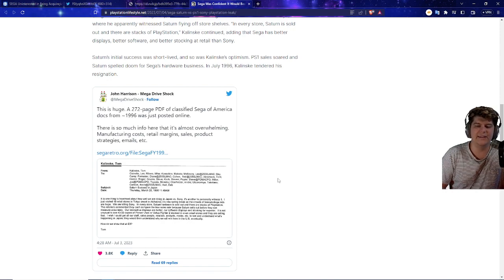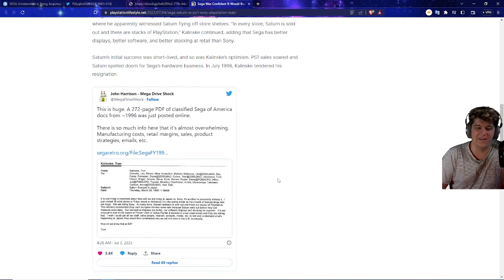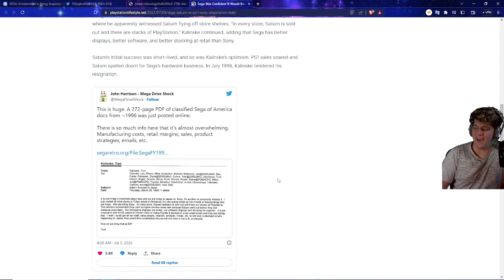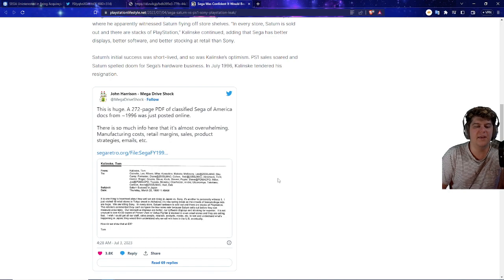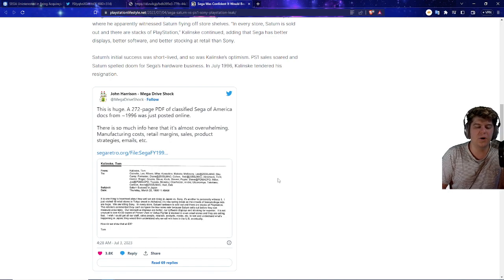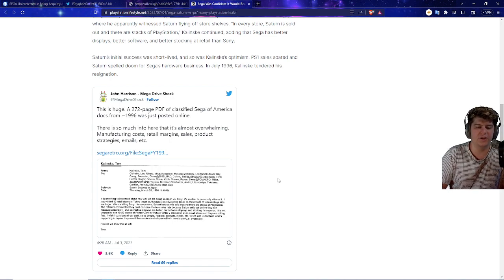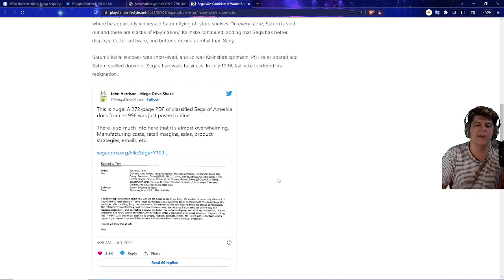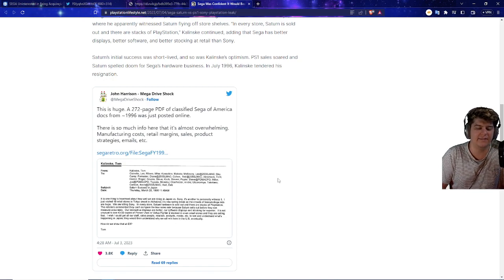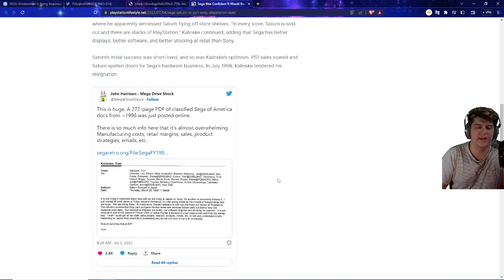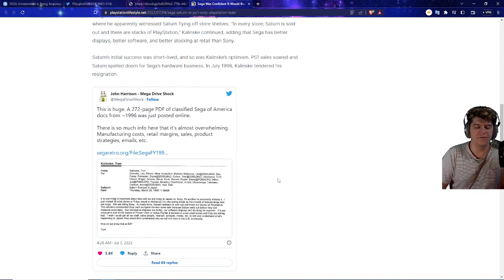So Saturn's initial success was short-lived, and so was Kalinsky's optimism. The PS1 sales soared and Saturn spelled doom for Sega's hardware business. In July 1996, Kalinsky tendered his resignation, which is crazy to see how quick that transition was. They say this is huge. A 272-page PDF of classified Sega of America docs from 1996 was just posted online. There was so much info here that it's almost overwhelming.